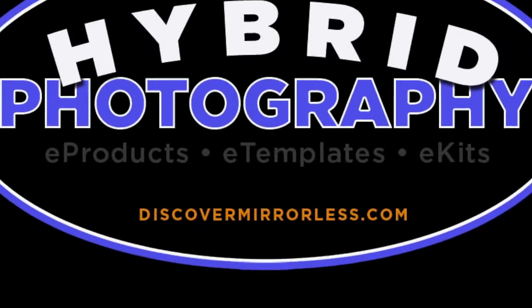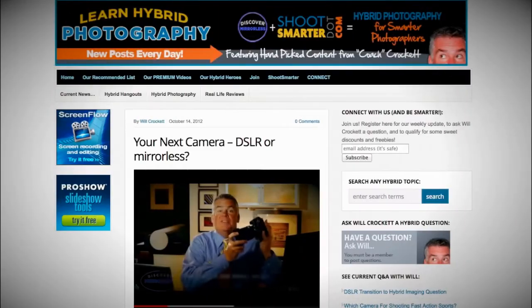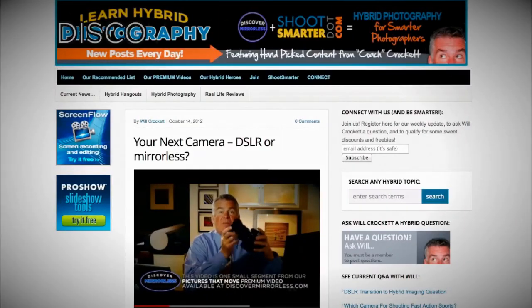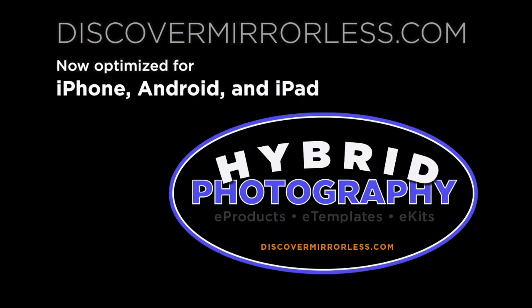Learning hybrid photography one day at a time. Become a smarter photographer every day at discovermirrorless.com. It's free and phone and tablet friendly.